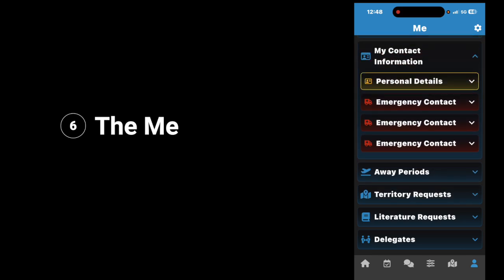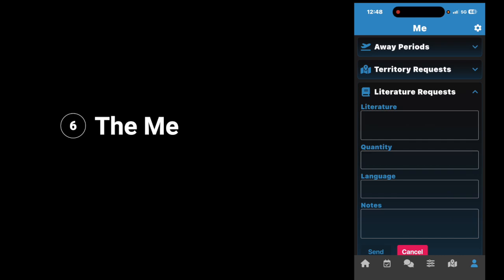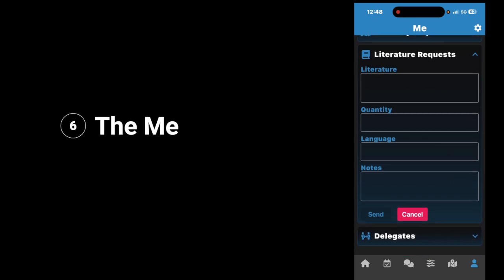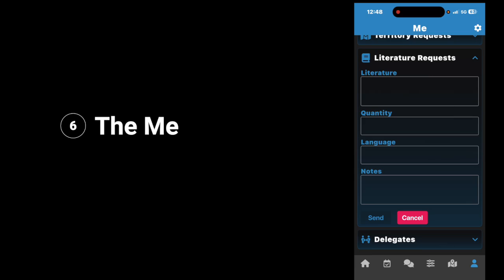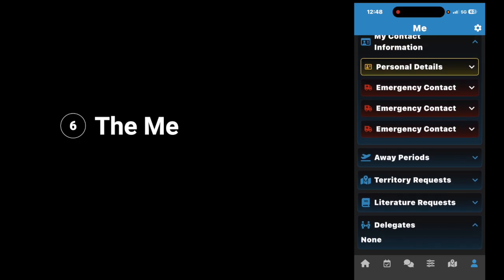Next, below it, you have your literature requests. If you want to request literature, tap on it, tap new, then type in the type of literature you want, the quantity, languages, and any notes, and then push send and it will send it. Finally, you have delegates — if you turn in service for someone who is bedridden, housebound, or cannot get out in service because of physical limitations, you can be the delegate for them, and you would turn their time in specifically from here.